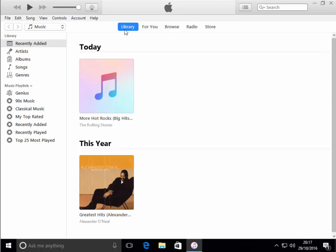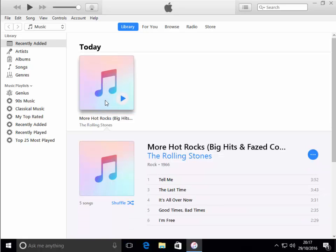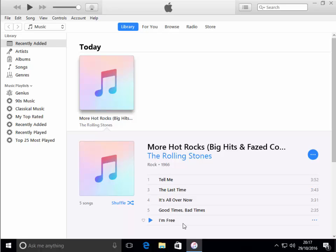Now you can see More Hot Rocks is now in my library, and these are the tracks from that CD that I've imported. We can now plug our iPhone, iPad or iPod into the computer and allow it to sync, and these tracks will then go over to that device. Hope this helps.